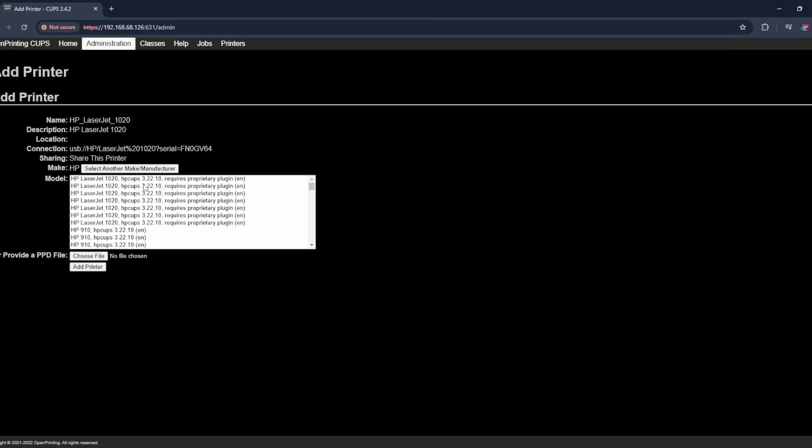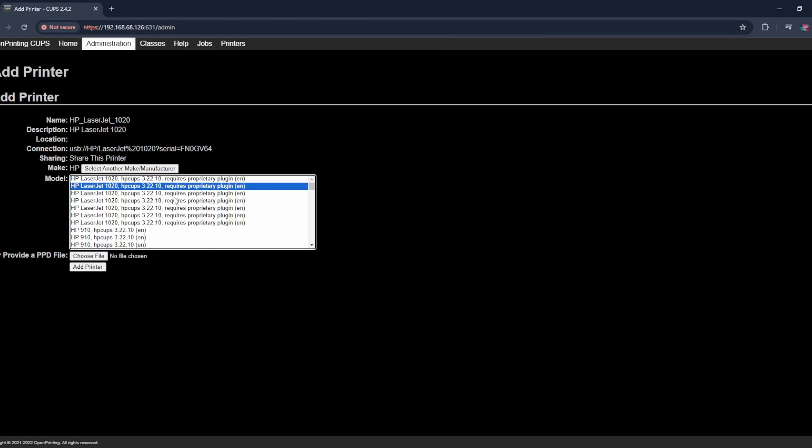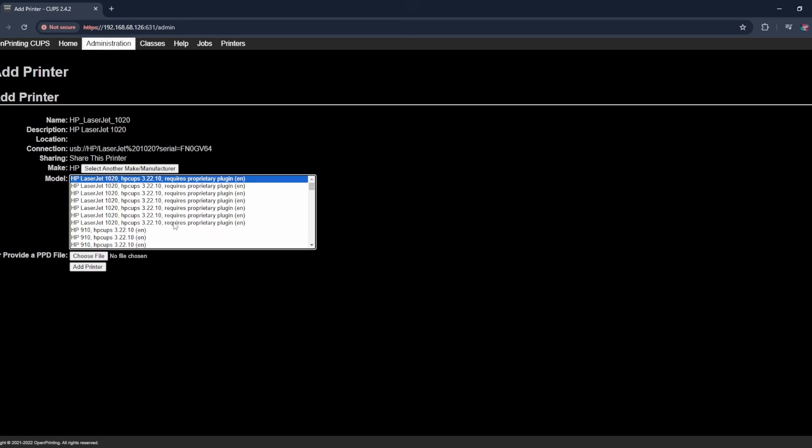So now it wants us to select the make. Looks like these are all the same, so I'm just going to select this one. I'm going to click add printer.